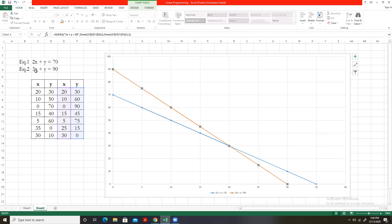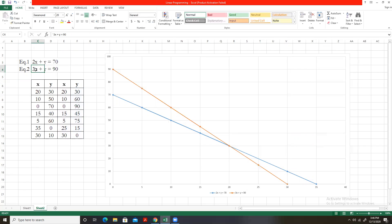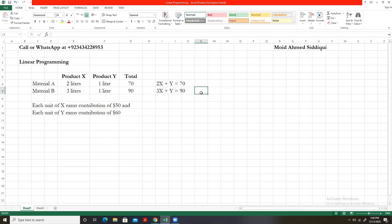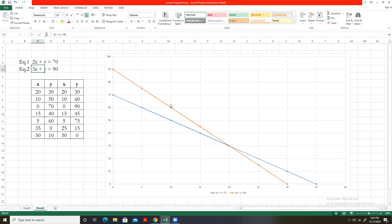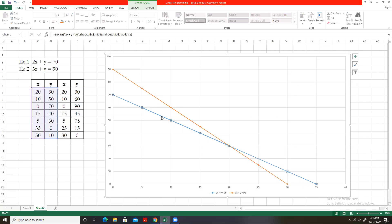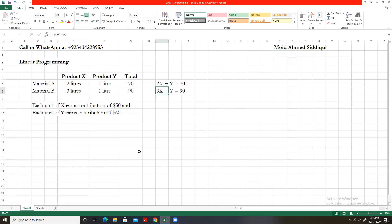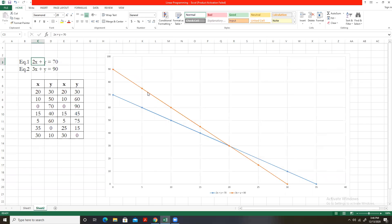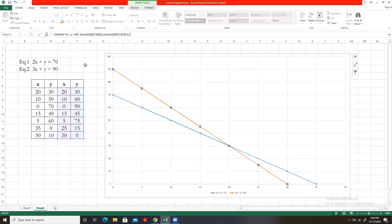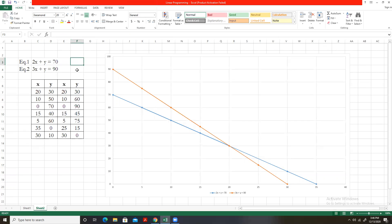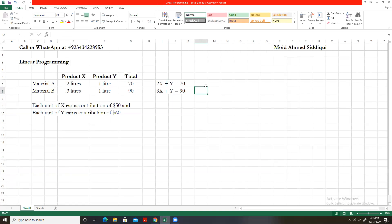The orange line represents the graph of equation 2 — that is 3x + y — whereas the blue line represents the graph of equation 1 — that is 2x + y. As this is a short video clip, I am not going to explain how to draw these graphs. You can use Excel to draw graphs, or you can draw them manually on graph paper.